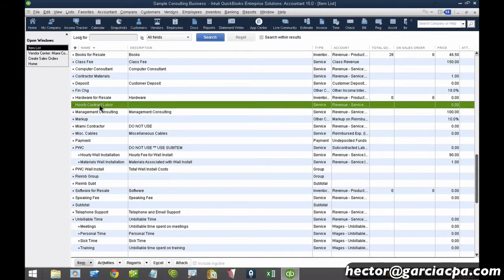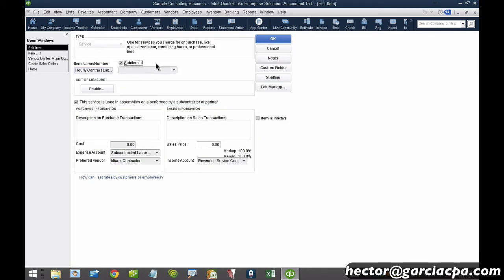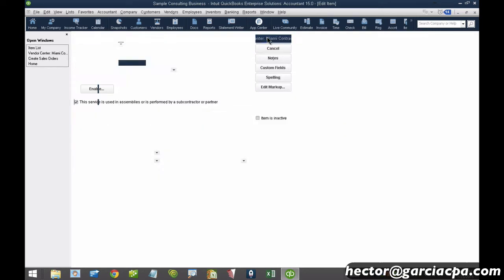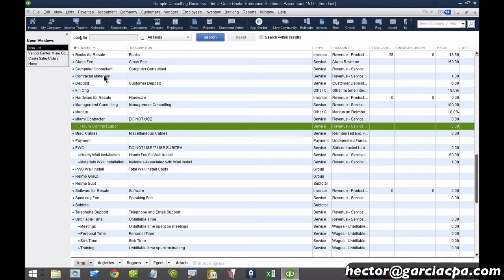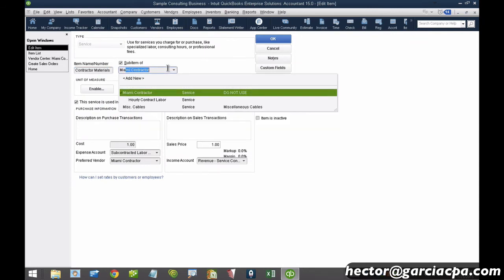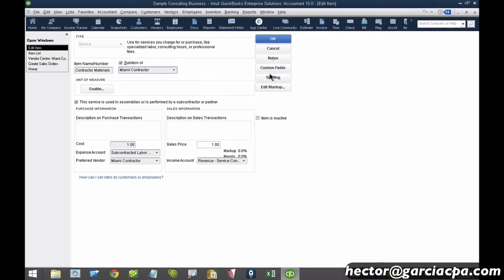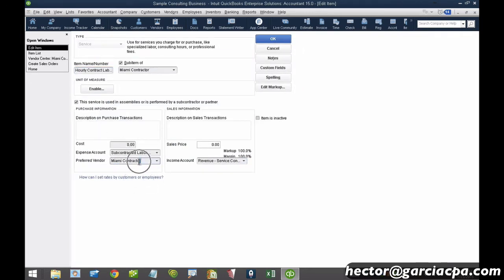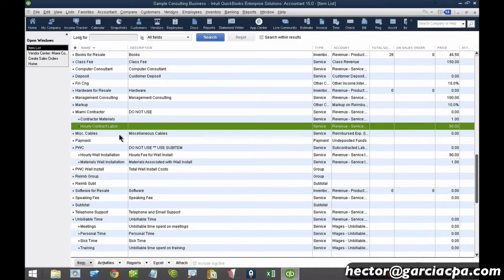I'll go back to 'Hourly Contract Labor,' click Edit, and make it a sub-item of that Miami Contractor parent. Then I'll find 'Contractor Materials' and edit that one to also be a sub-item of the same Miami Contractor parent. Both sub-items are now pointing to Miami Contractor. For example, I charge my client $90 an hour and pay my subcontractor $45. This is just the setup — not the most exciting part, but once it's set up it works really well.